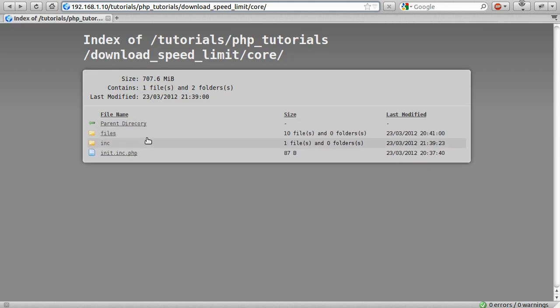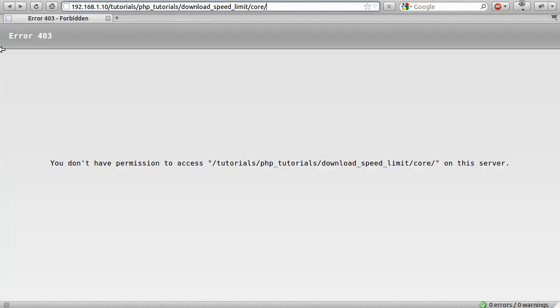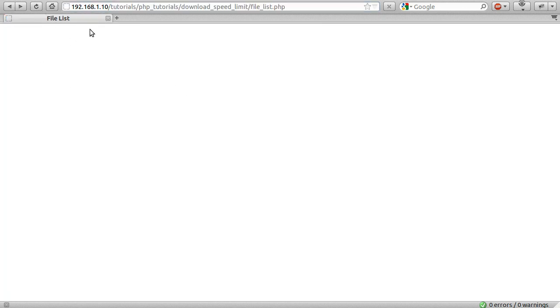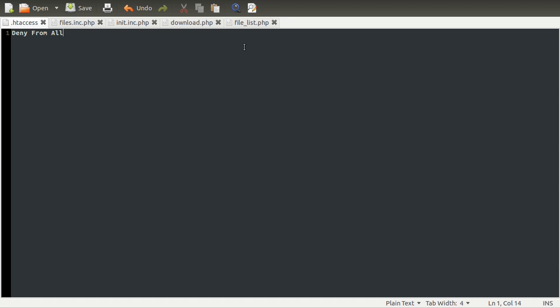Now what we need to do is code the actual pages. The first thing we're going to do, as usual, is create a function which is going to return some information on all the files within the system, and then we're going to use that to create our page. So I'm going to go to the files backend file, and we're going to create two functions — but for now let's just create one, and we'll call it fetch_files.